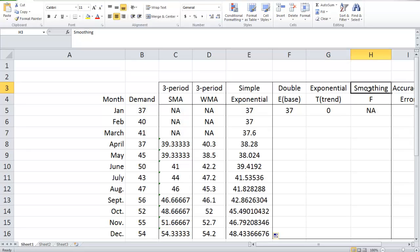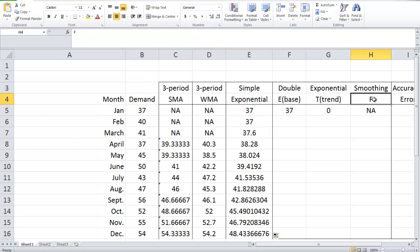In DES, we need two components to make a prediction. One is a base or base level, the other is trend. Based on those two elements, we can make a forecast. In our textbook, base is called forecast and the final forecast is called adjusted forecast.